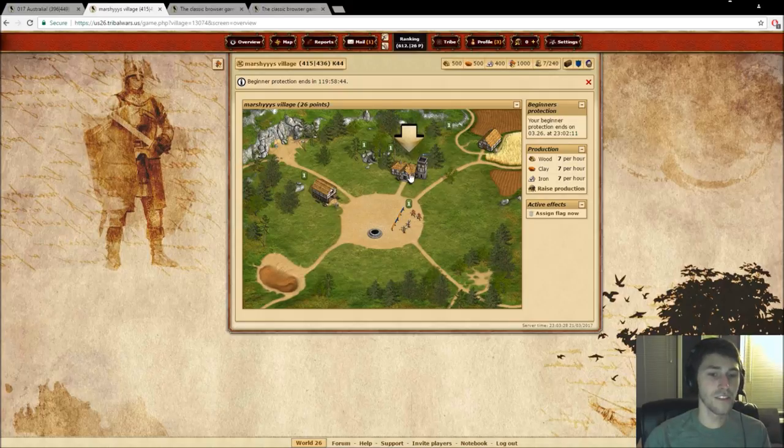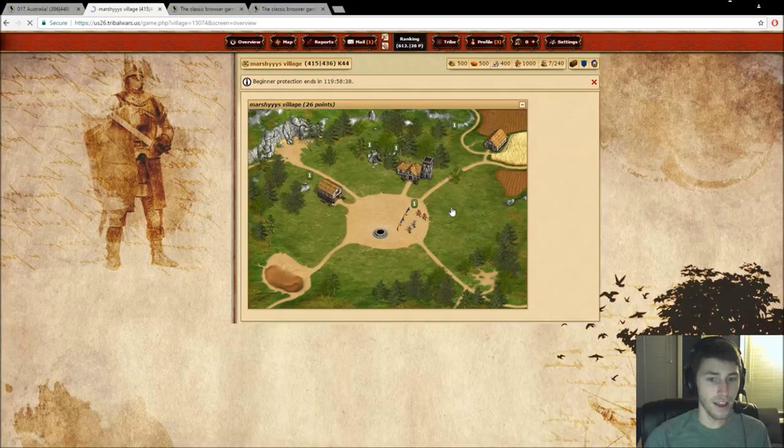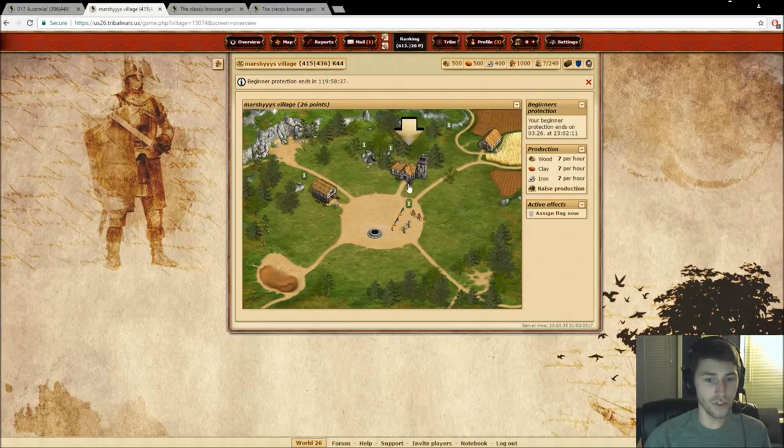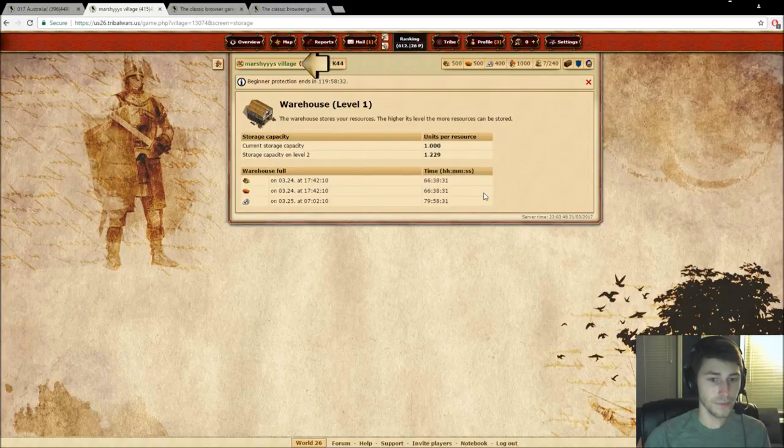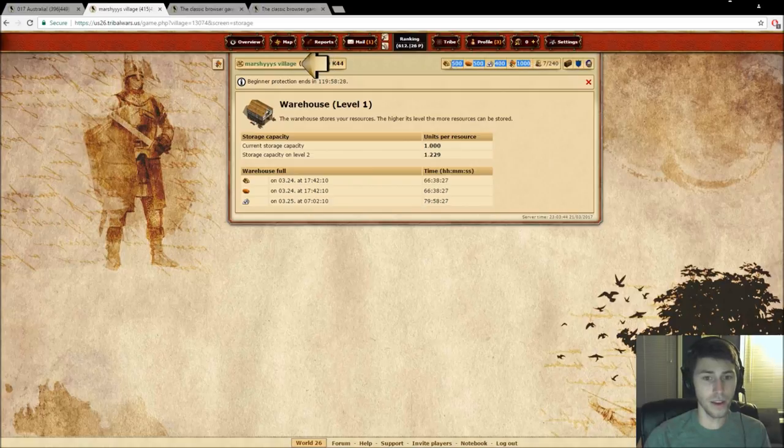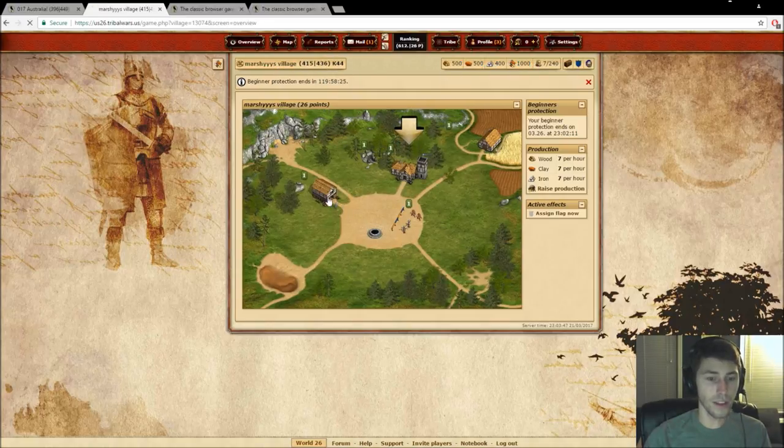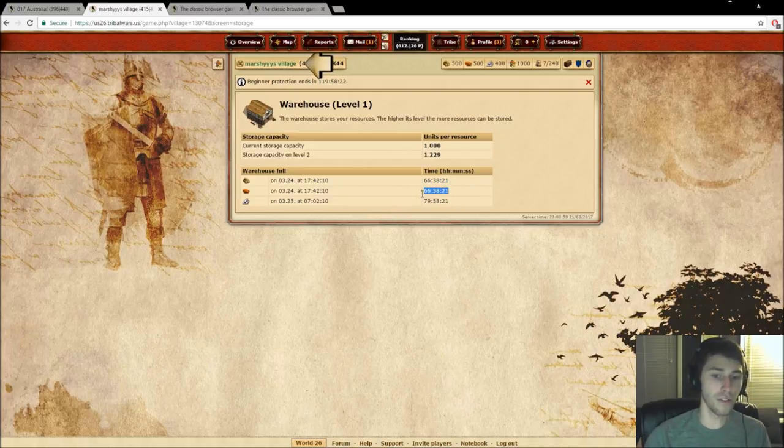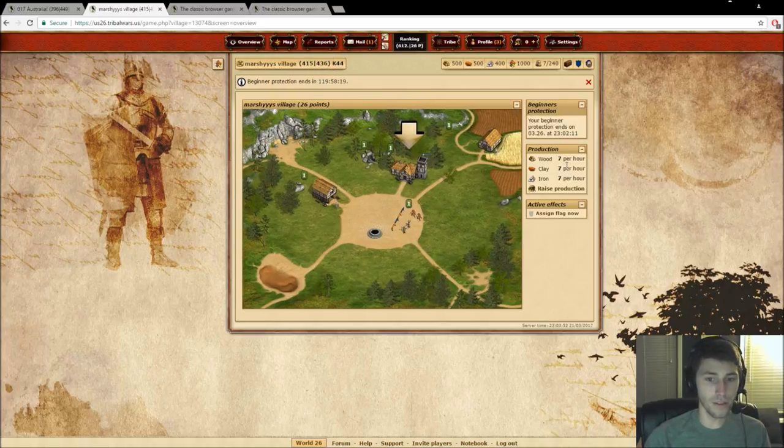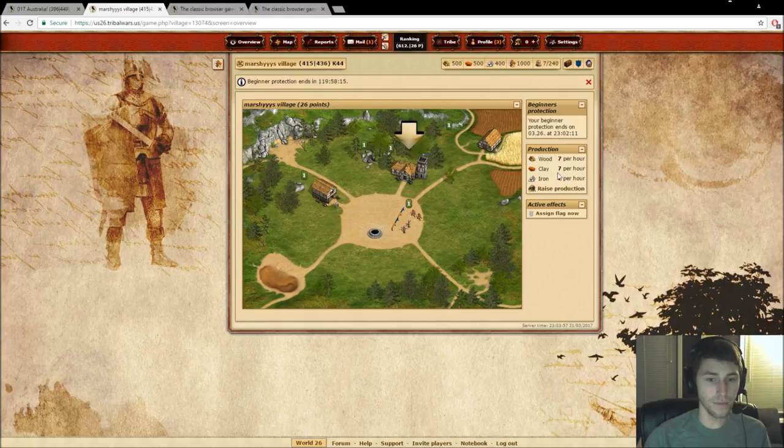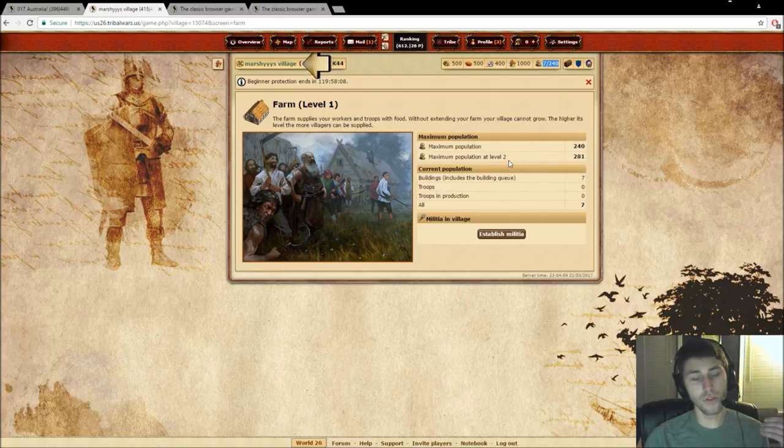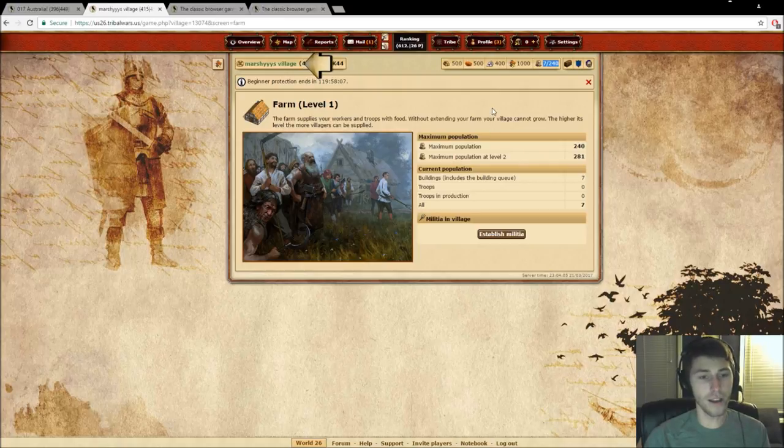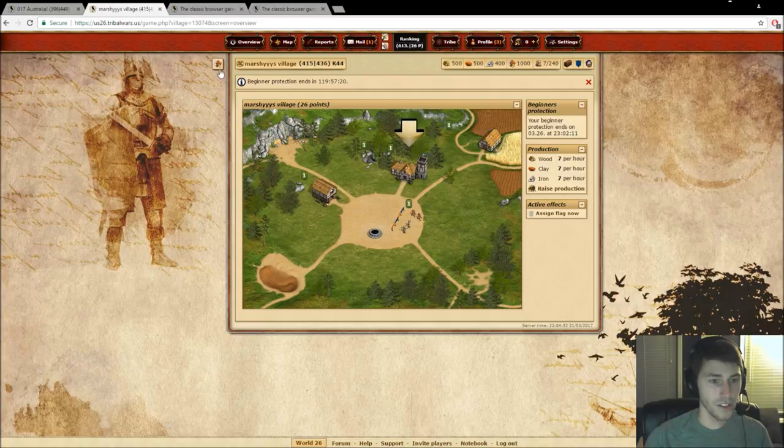Okay, so this is your village. Right here you can see that there's a headquarters, and this is where you're going to construct all your buildings. And then you're going to see your warehouse, and this is how many resources you can hold, which you can also see that up here. And if you click in the warehouse, you can see how many hours until your warehouse is full based on how many resources you're getting per hour, which over here you can see that. And then right here you can see the farm, and that's also right here. This is your population. When you're building troops, troops occupy a specific population, and buildings do as well.